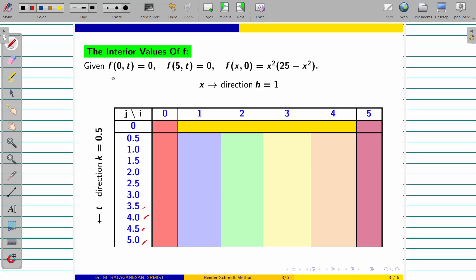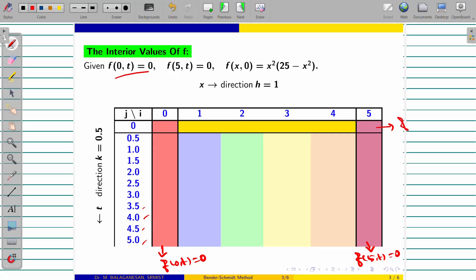What are the boundary conditions now? At x equal to 0, f(0, t) equal to 0. And this boundary condition is f(5, t) equal to 0. And this one will be the initial condition f(x, 0) equal to x² × (25 − x²).